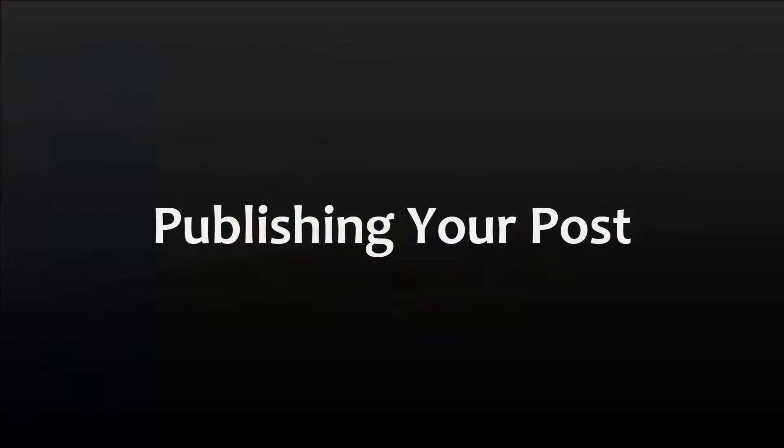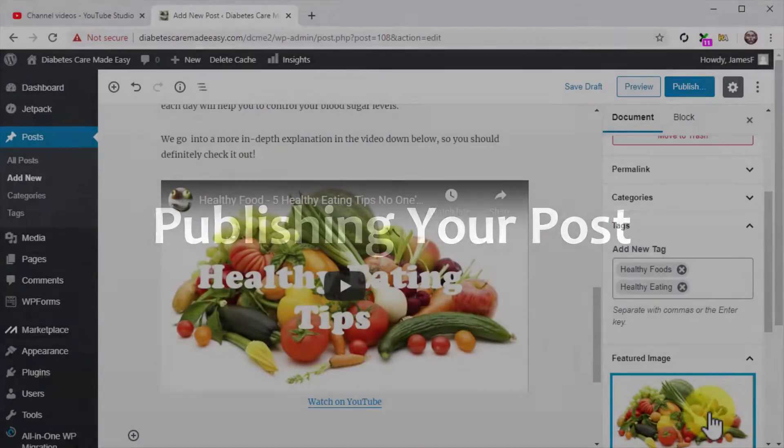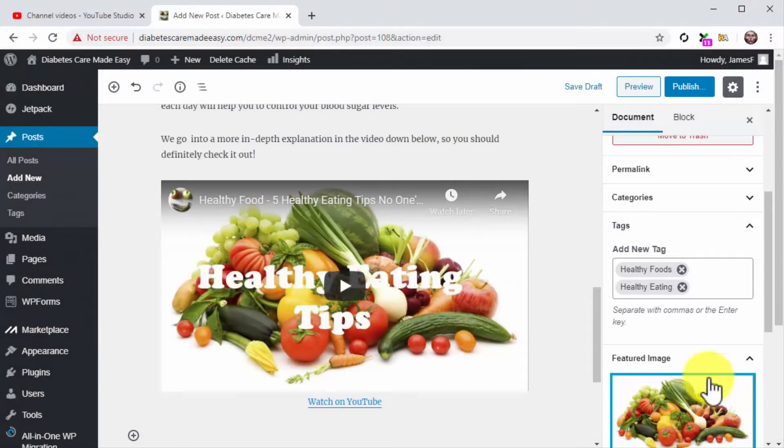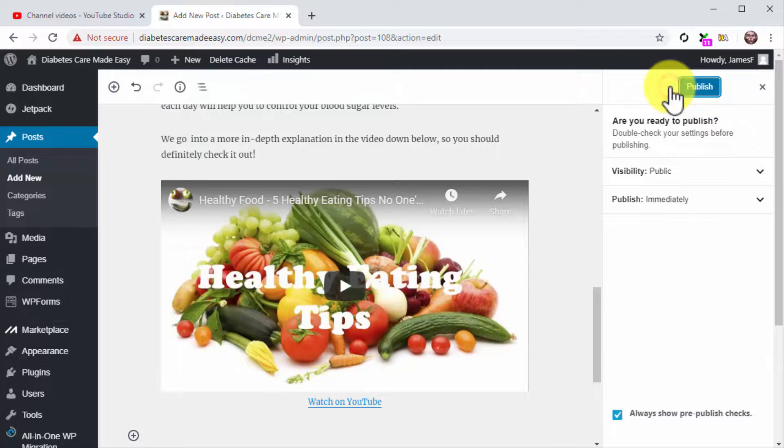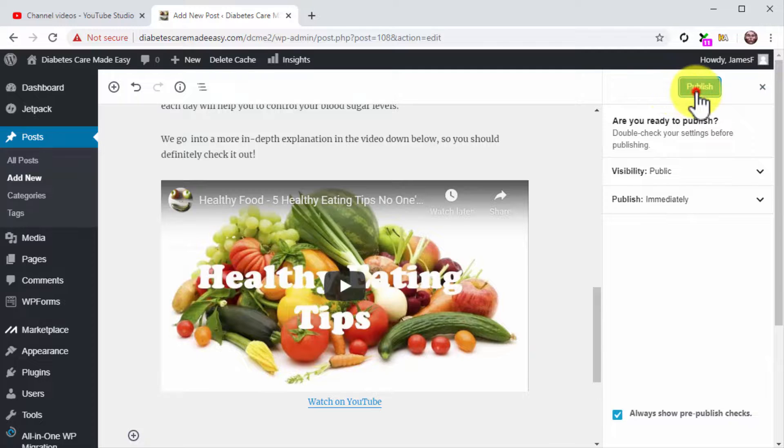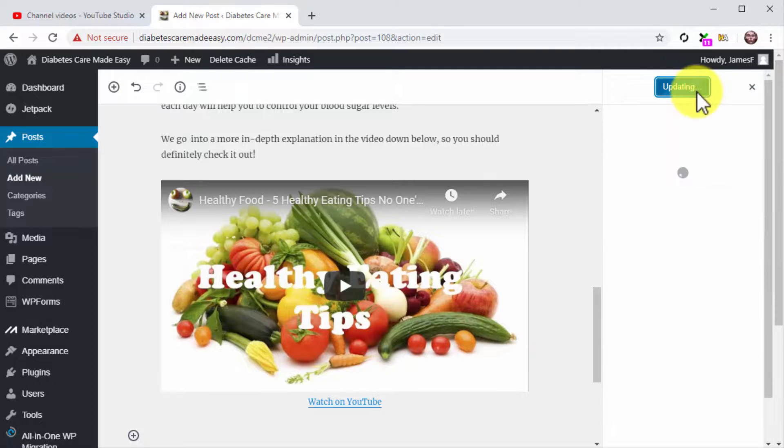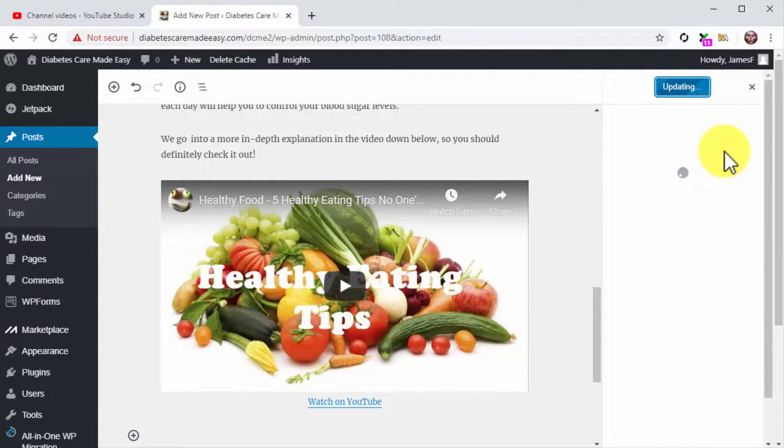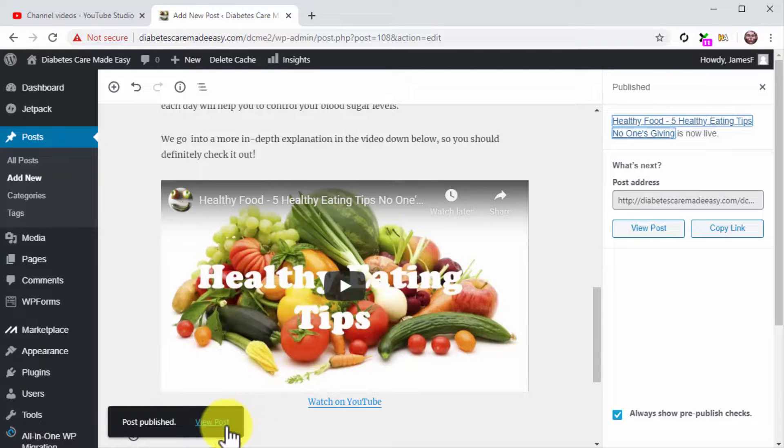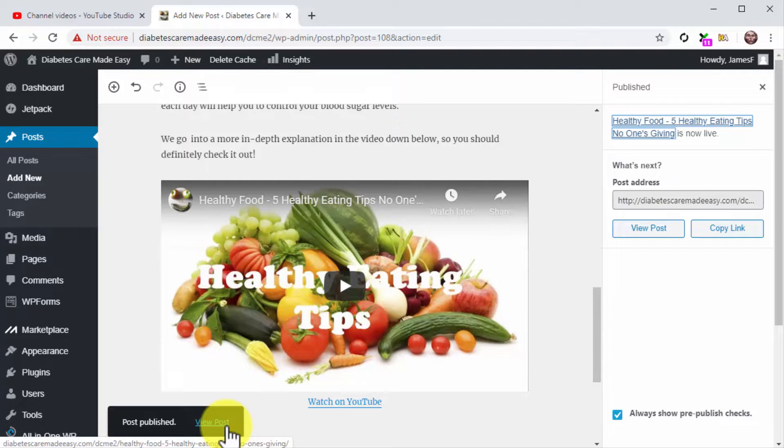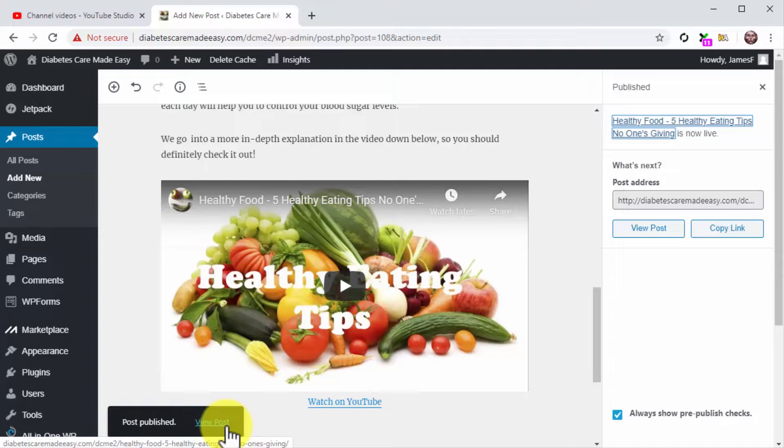Publishing your post. Now that you're all set and done, click on the Publish button and confirm. And that's it. You can always repurpose your YouTube videos for your website this way, which will help you to create backlinks for your YouTube video and to add more content for your website.